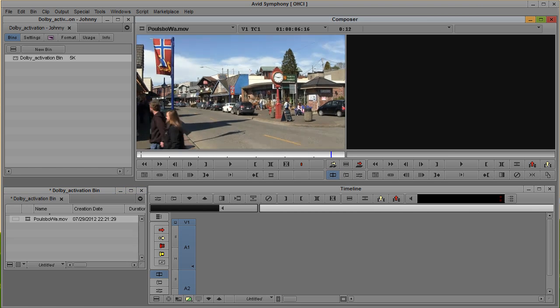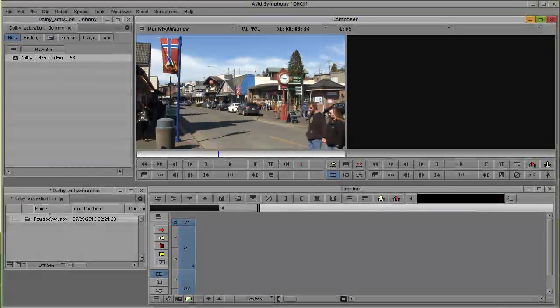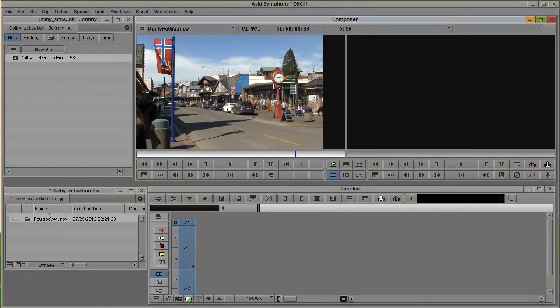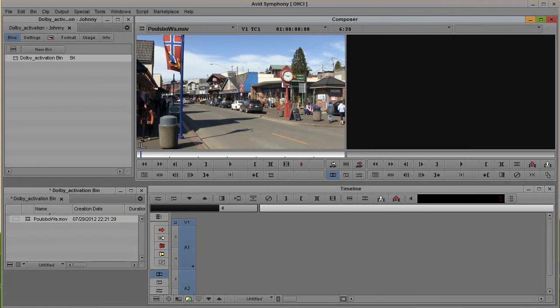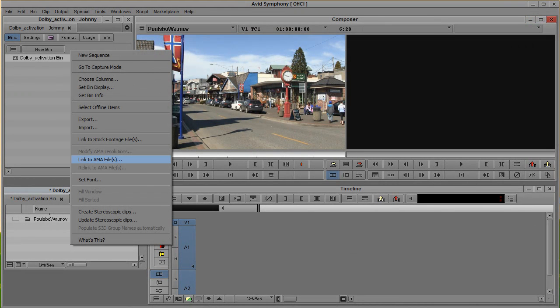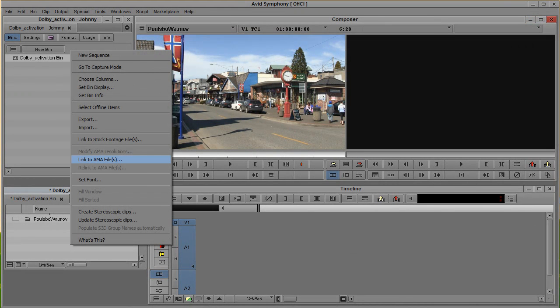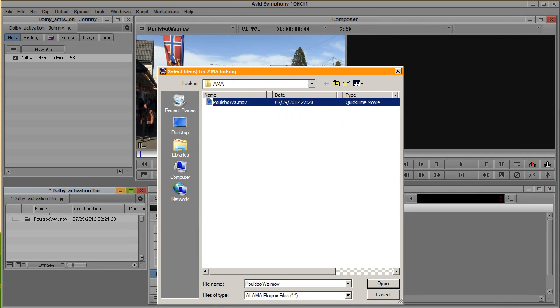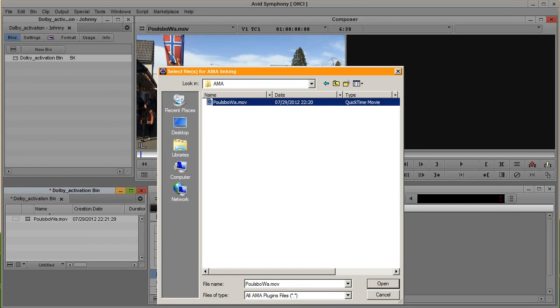This is six seconds, so it was pretty fast. When you have big files, something you can actually do is that since it's already in an Avid format, you can use this very nice tool, link to AMA file. Of course, not from the source files, but from the AMA, and we click open.